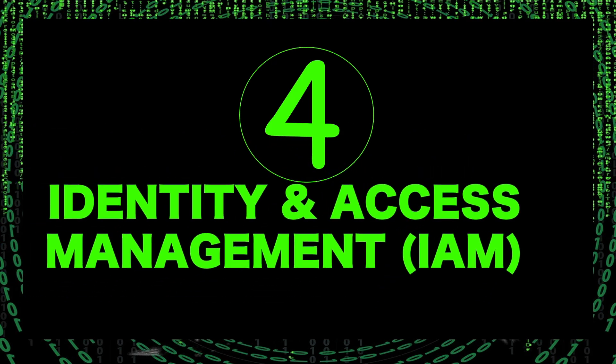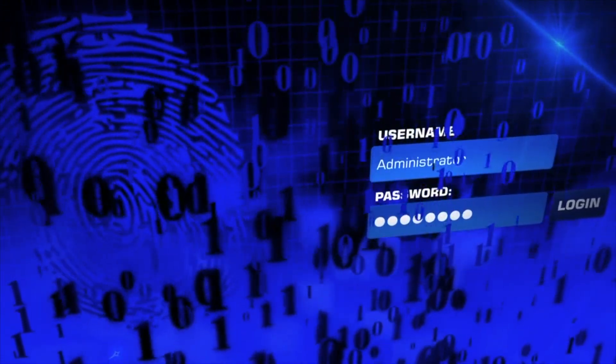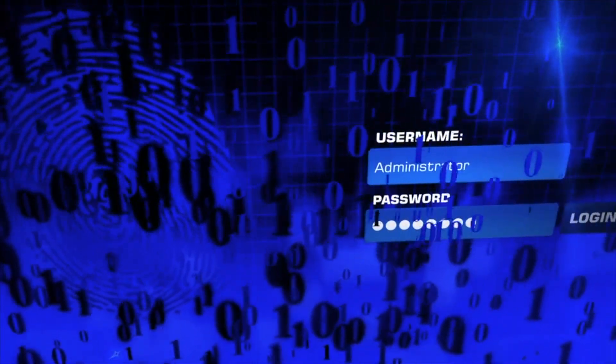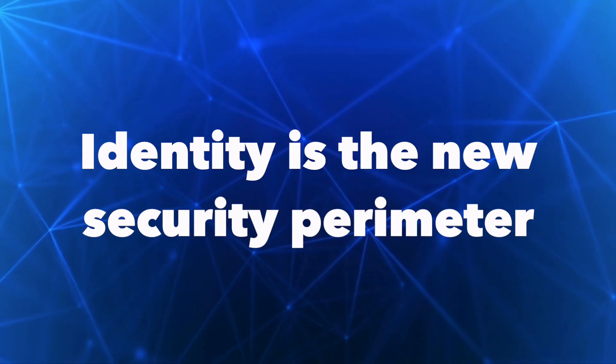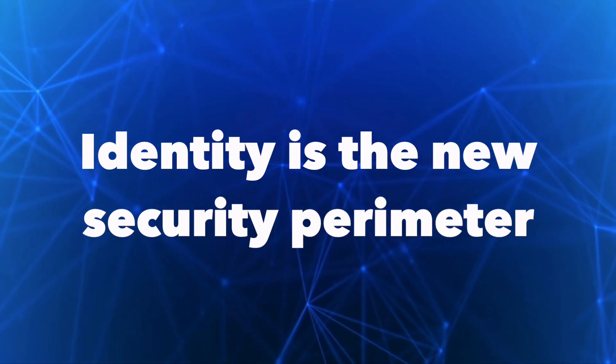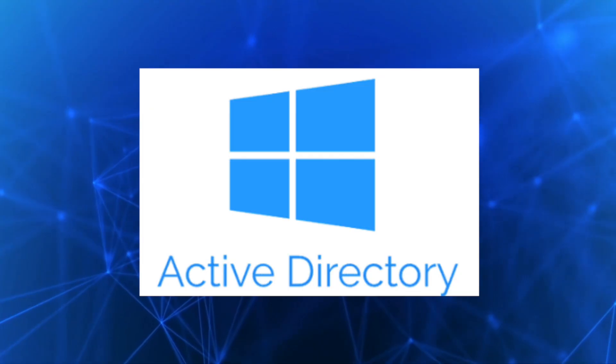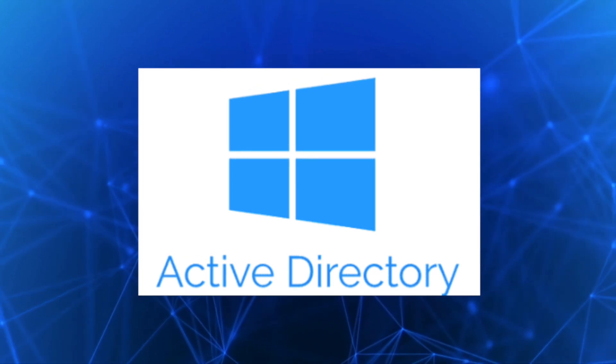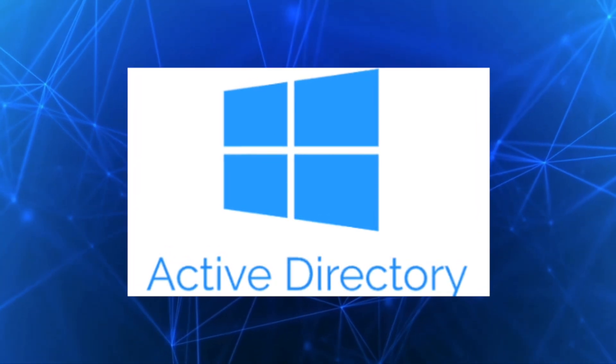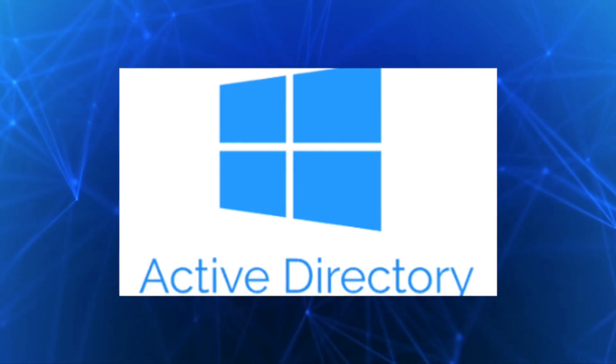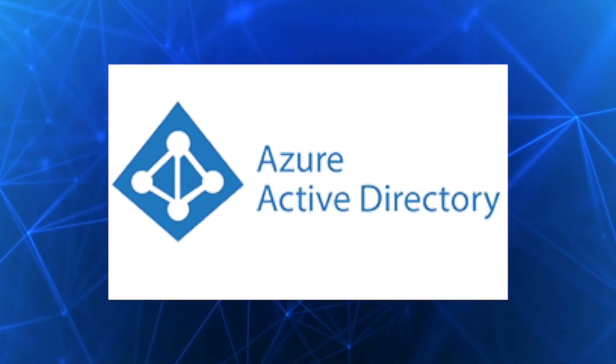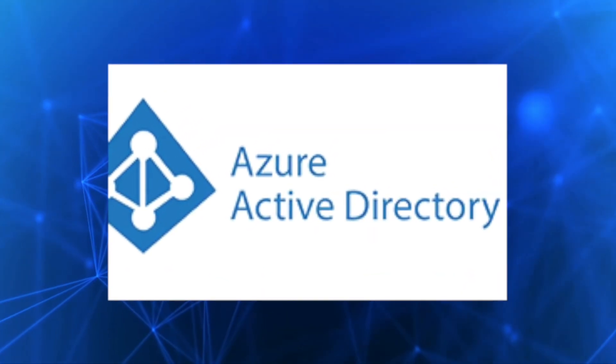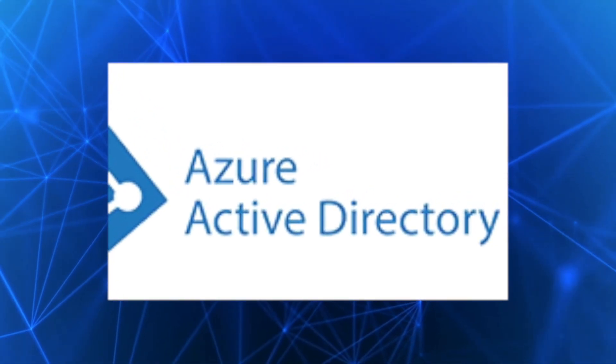Skill number four is identity and access management (IAM). Identity is very important in the technology world, especially given that identity is the new security perimeter when it comes to cloud. Microsoft Active Directory is the most popular enterprise solution for identity. You need to learn Microsoft AD and also learn a similar solution used in the cloud, which is Azure AD or Entra ID.